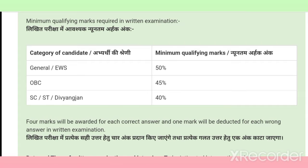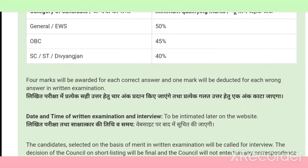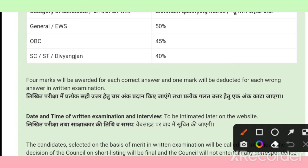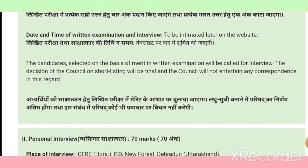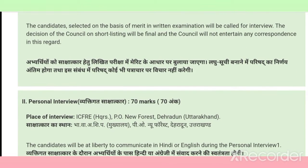There will be negative marking: one-fourth mark will be deducted for each wrong answer. Four marks will be awarded for each correct answer, and one mark will be deducted for each wrong answer in the written examination. The date and time of the examination will be intimated soon.